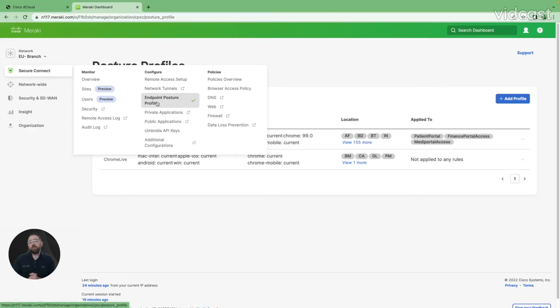Hi, welcome. I'm Gary Geisler, one of your technical solution architects for Cisco Plus Secure Connect.